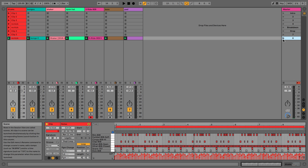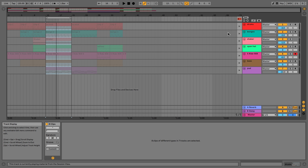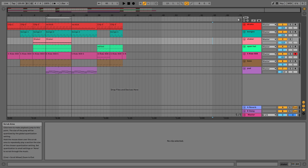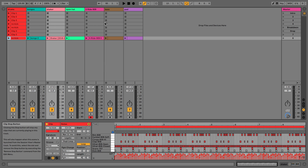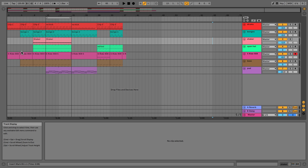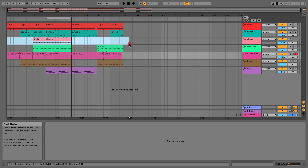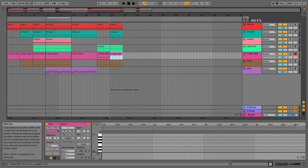Well done for making it this far, because session view and arrangement view is a very complicated concept for a beginner. As long as you understand that these two views are different from one another, you'll be fine. Most people start in session view, build up a track, drag it into arrangement view, and then export. Arrangement view is the finished result. Unless you're playing live, if you're exporting to WAV, MP3, or getting it cut to vinyl, it ends up in arrangement view — which is what we'll look at in the next video.